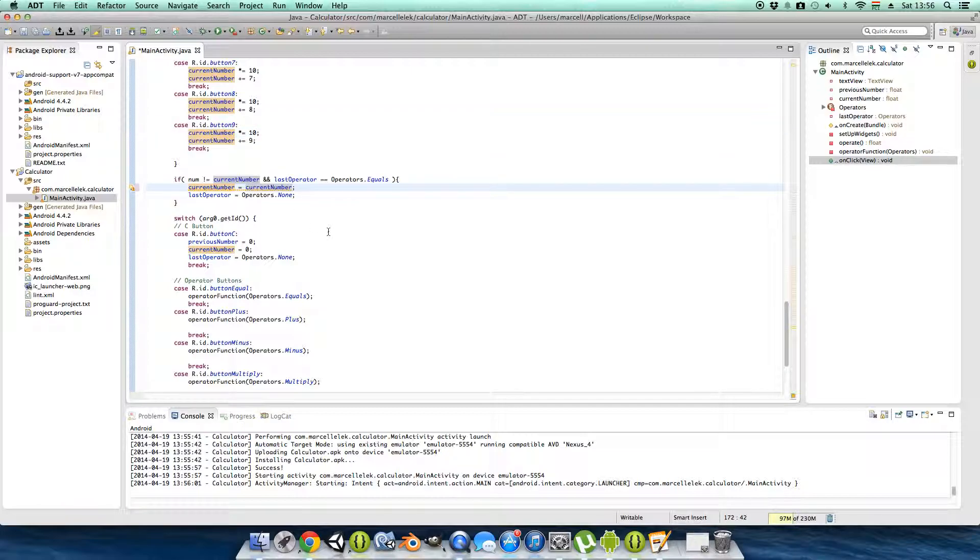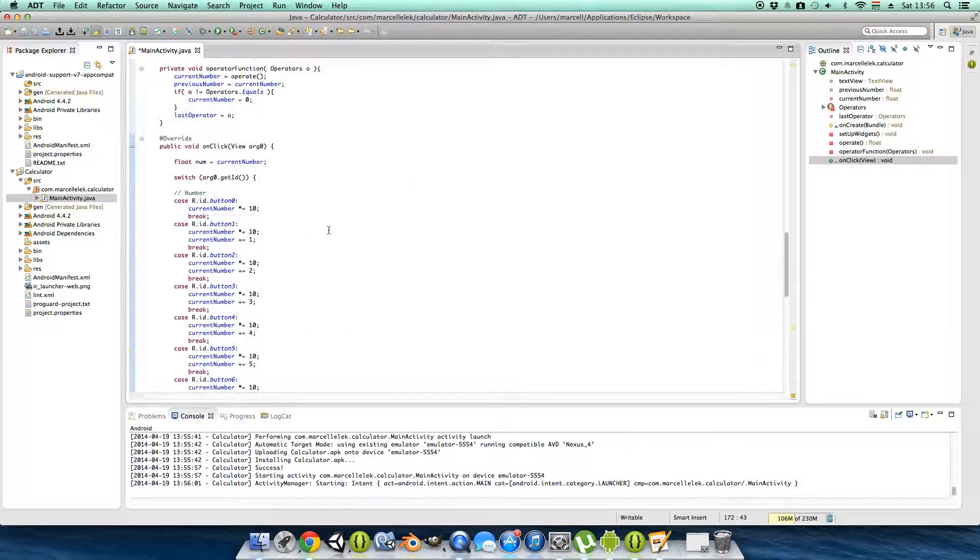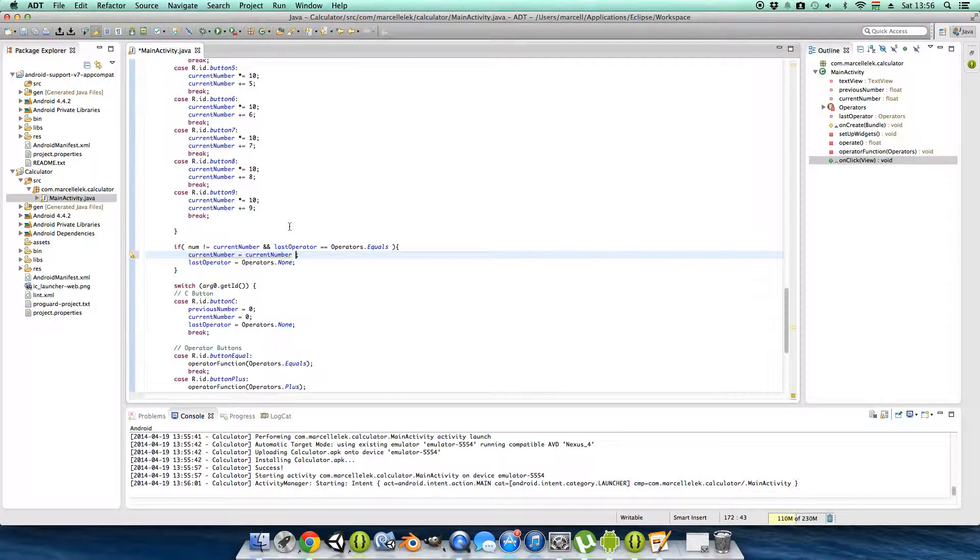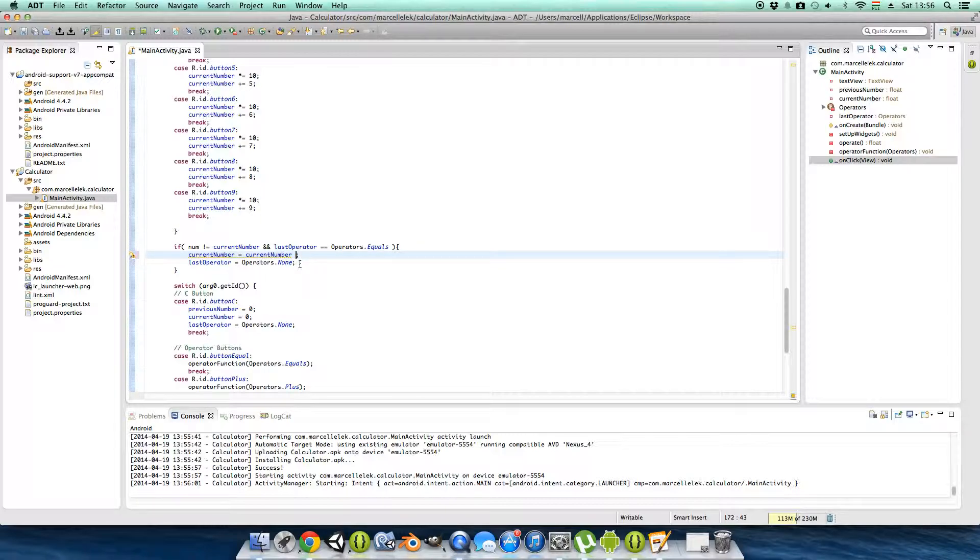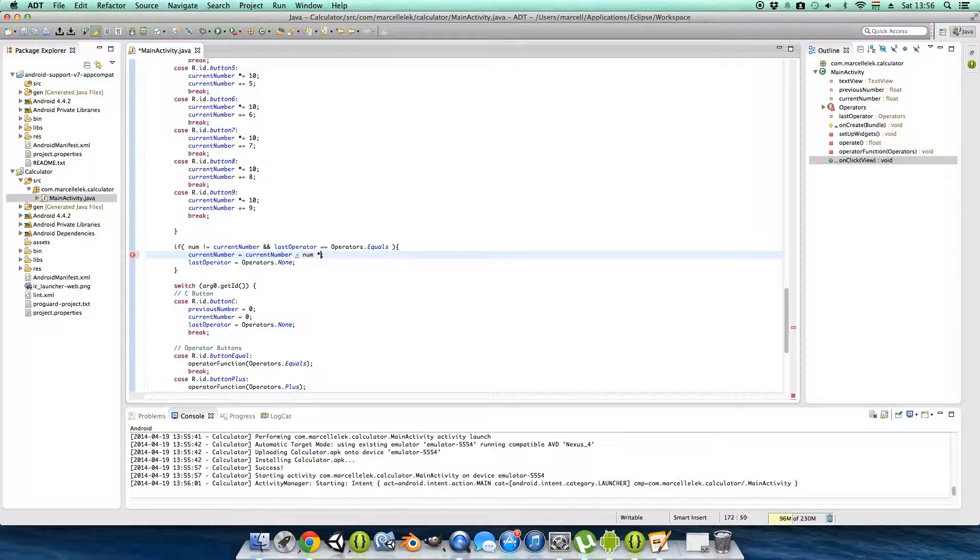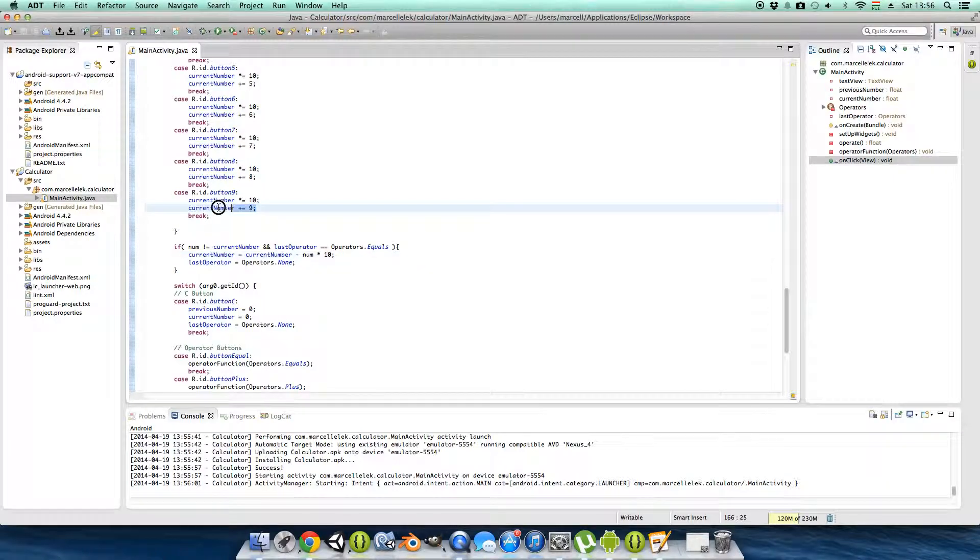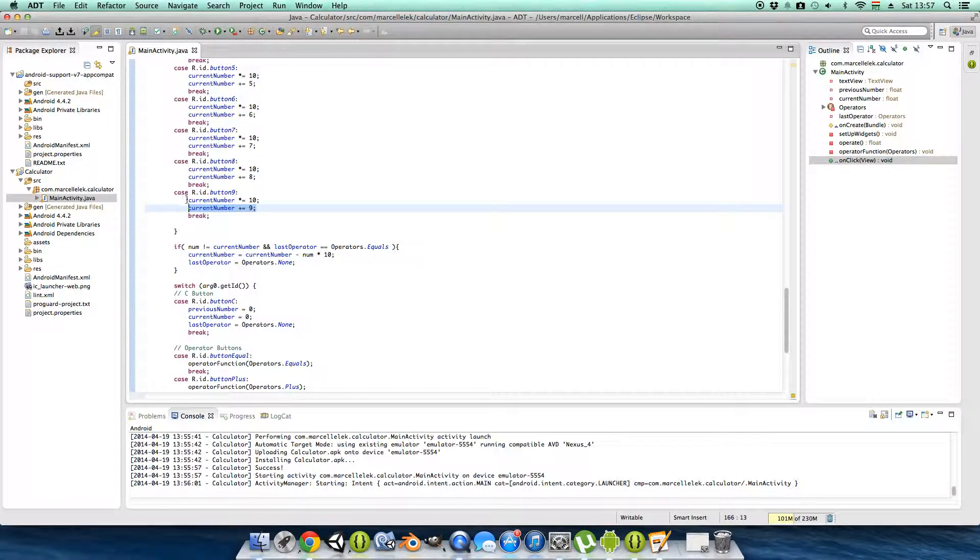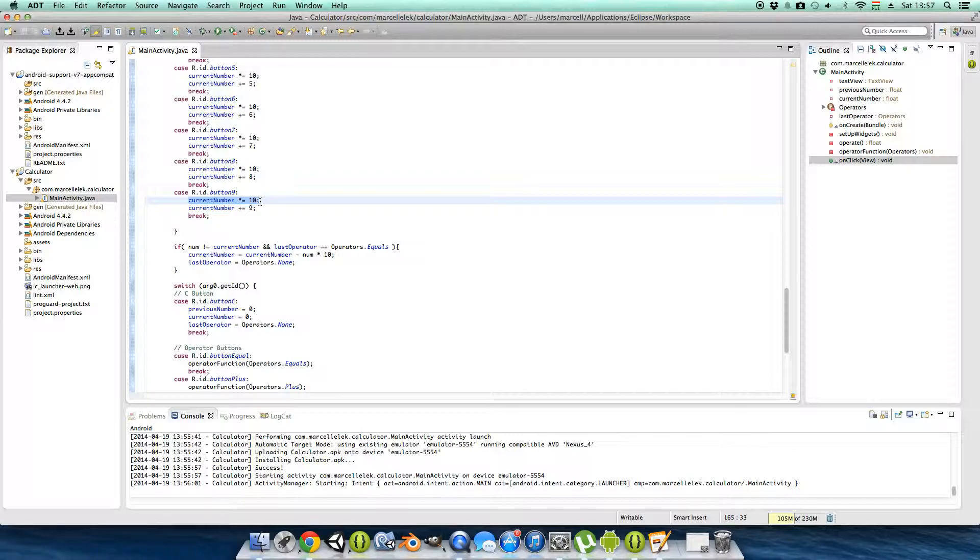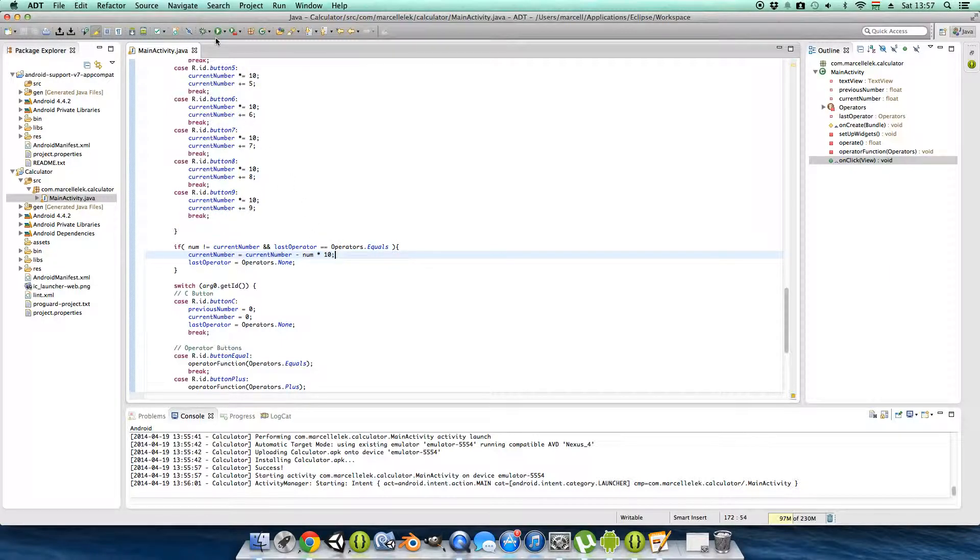So the difference between the current number and the num here is that the current number is 10 times bigger. I hope you understand what I mean. So minus num times 10, then we will have this number because... yeah, so it's working now.